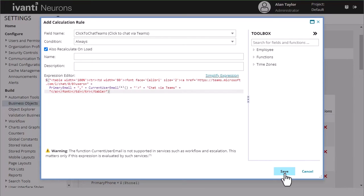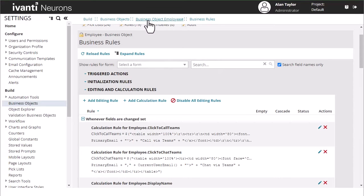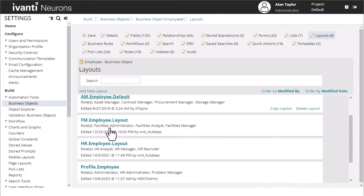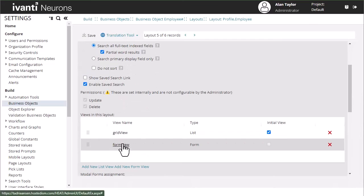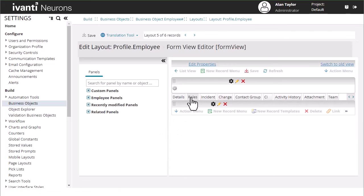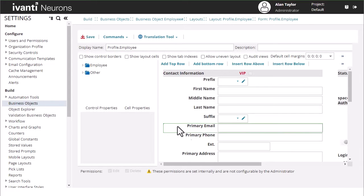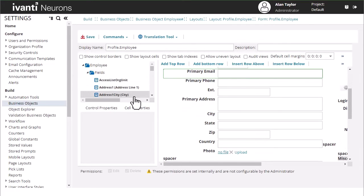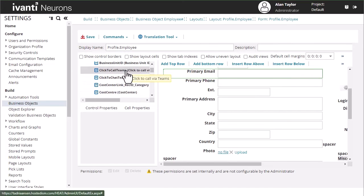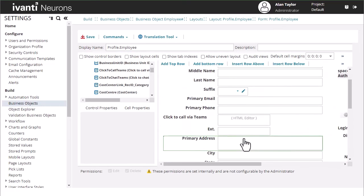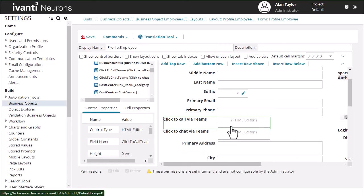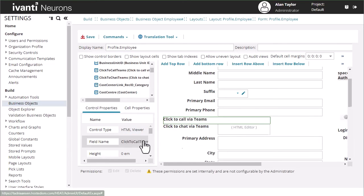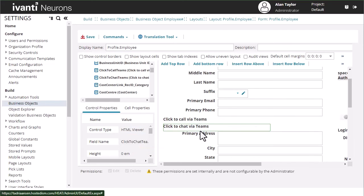Save that. Now we can put those fields onto our employee record so if we go into our layouts, go into our profile employee form, edit our details, we'll drag in our click to call under the primary phone and our click to chat. But these we are going to now make HTML viewers and you have the option to hide these labels if you want.